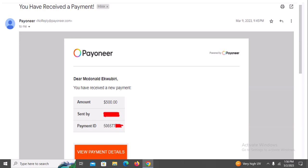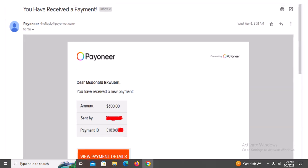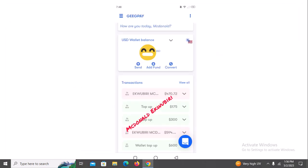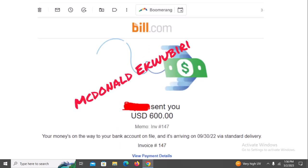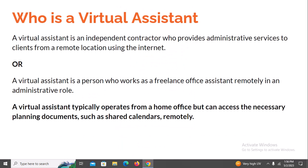Here is another $500 payment, and this one is $600 as well. That's a brief overview of some of my earnings so far from being a virtual assistant. Now let's go straight to the training.